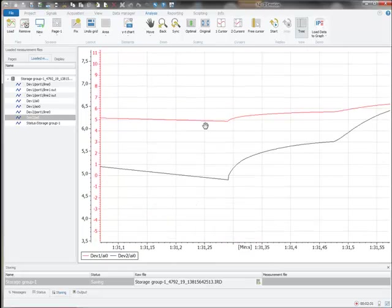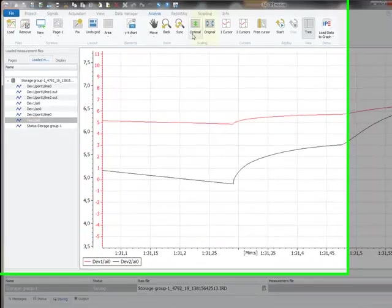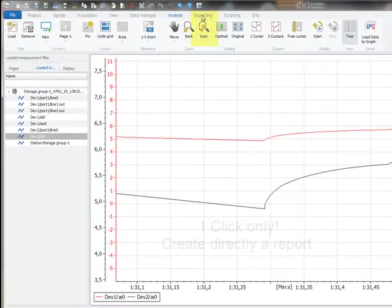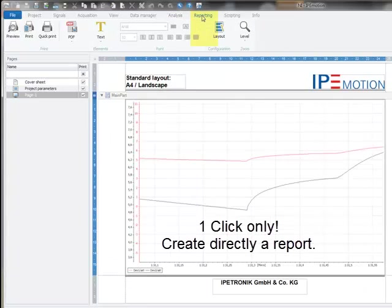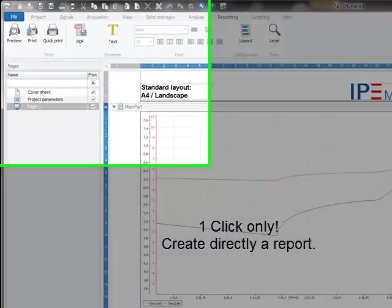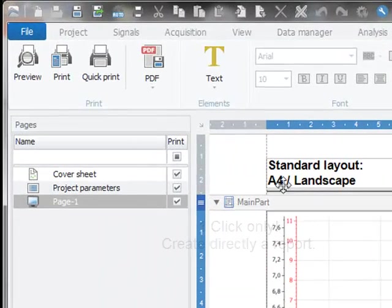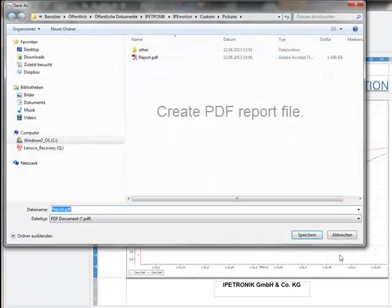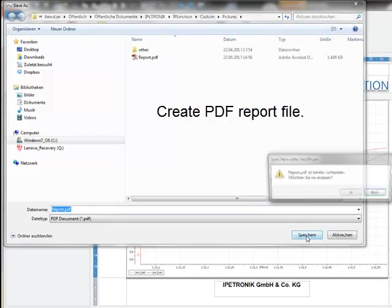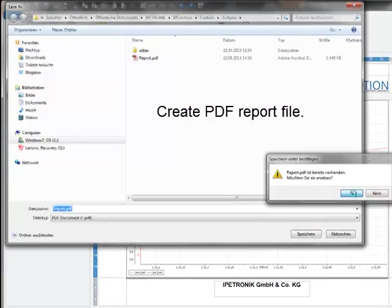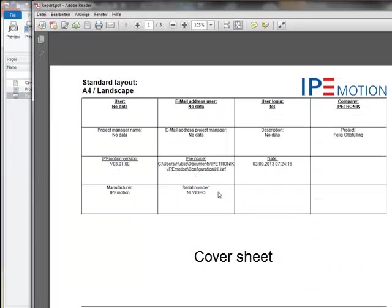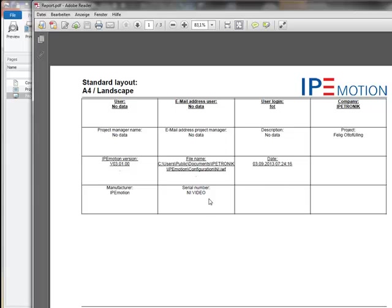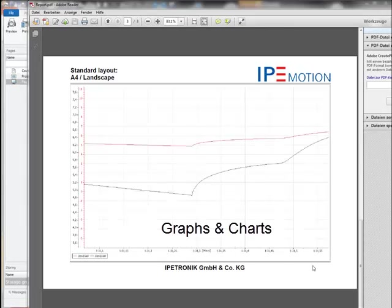From here we can directly generate a report by hitting the report tab sheet, which is converting the analysis result into the report. The report itself can be converted into a PDF file and is ready for use and documentation. We have a cover sheet and the report trend diagrams.